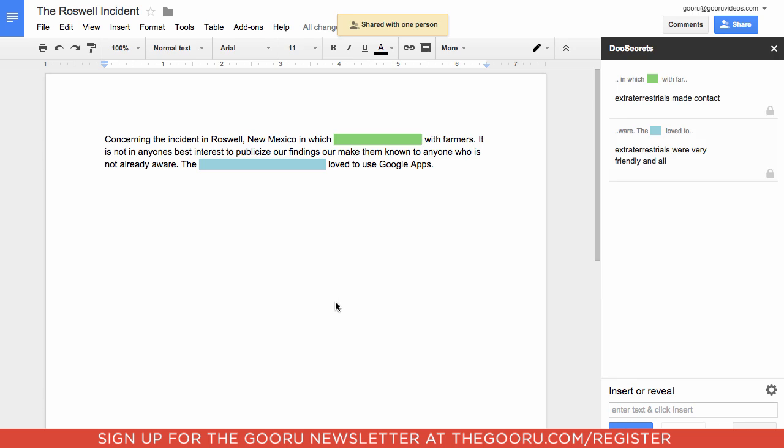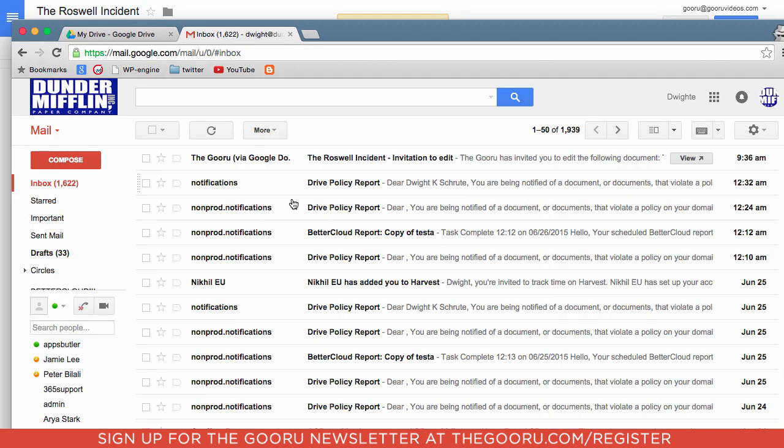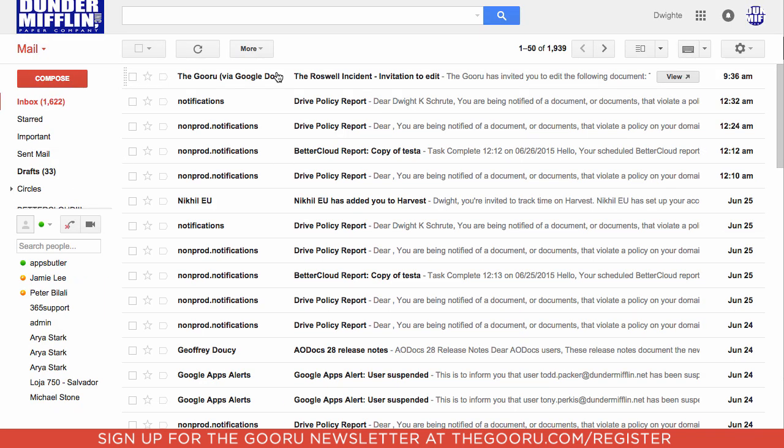the great thing is he doesn't even need to have this add-on for this add-on to work. So these blocks of text will still be blocked out for the new collaborator. So let's take a look.